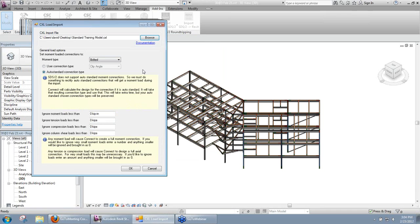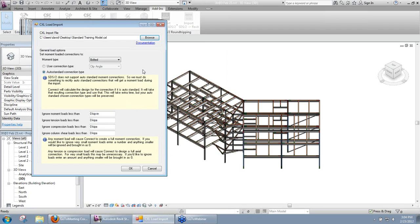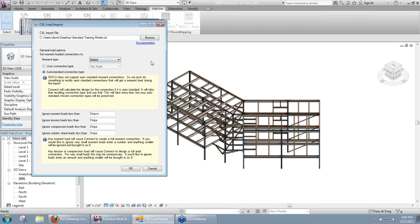Now the other options that we have on here, first one is going to be our Moment Type. So if there is a moment present on one of our end reactions, what type of moment do we want to set for SDS2 Connect? Is that going to be a welded moment or do we want to set these to bolted moments?